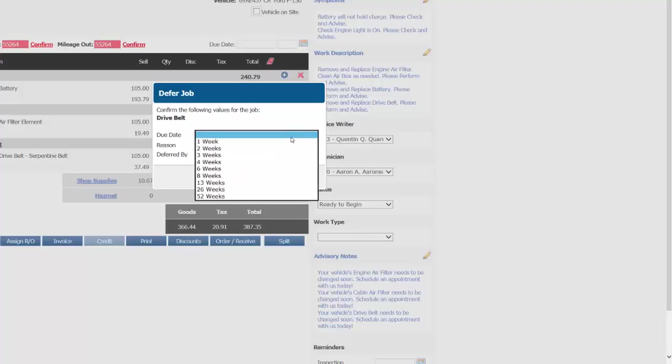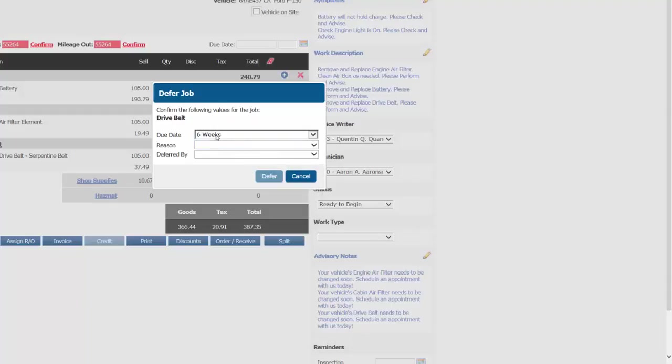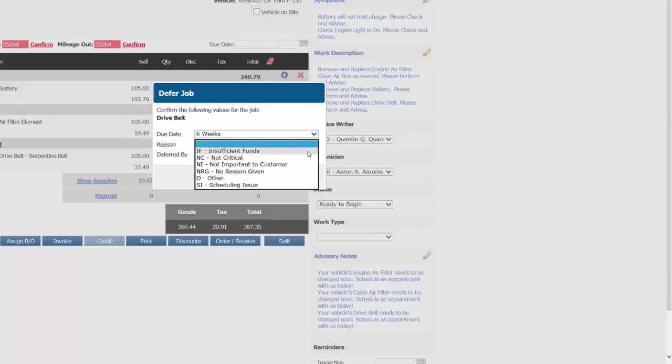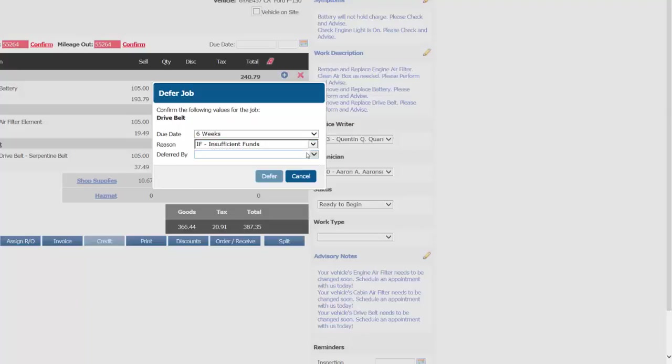Ashley said she'd like to be reminded in a little over a month, so we'll put a timeframe down here, and then we'll choose the reason, and the service writer who's deferring the work.